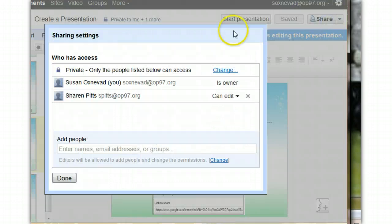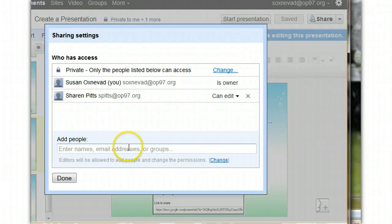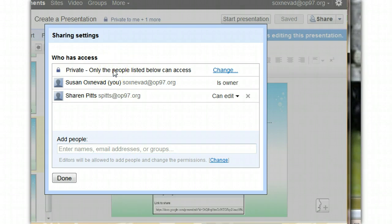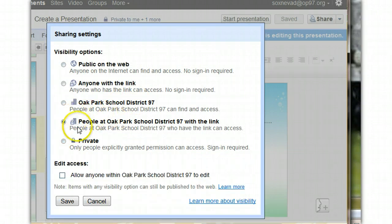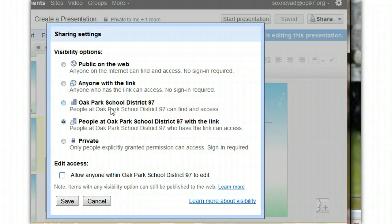Now, you're not going to add people here. Instead, you're going to change the access. So, find here where it says Private Access, and you're going to change that to People at Oak Park School District with the link. This will allow anyone logged in with the link to view your project.